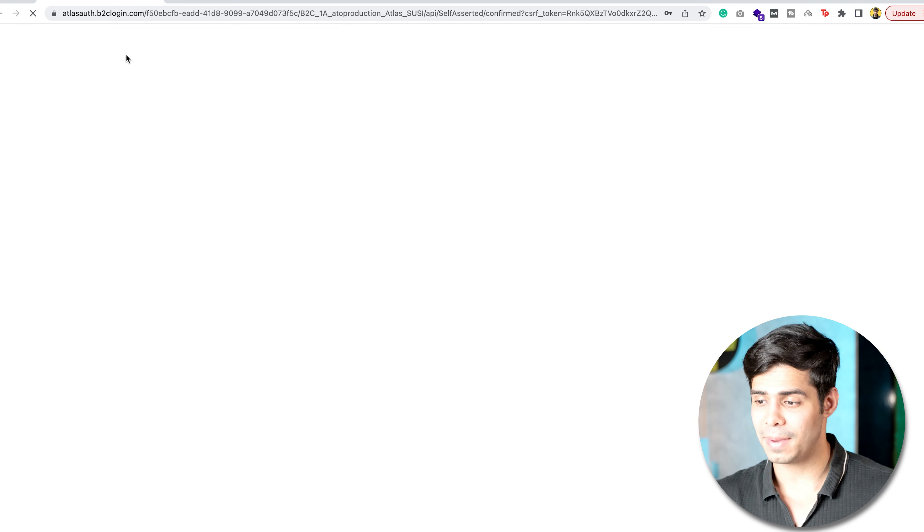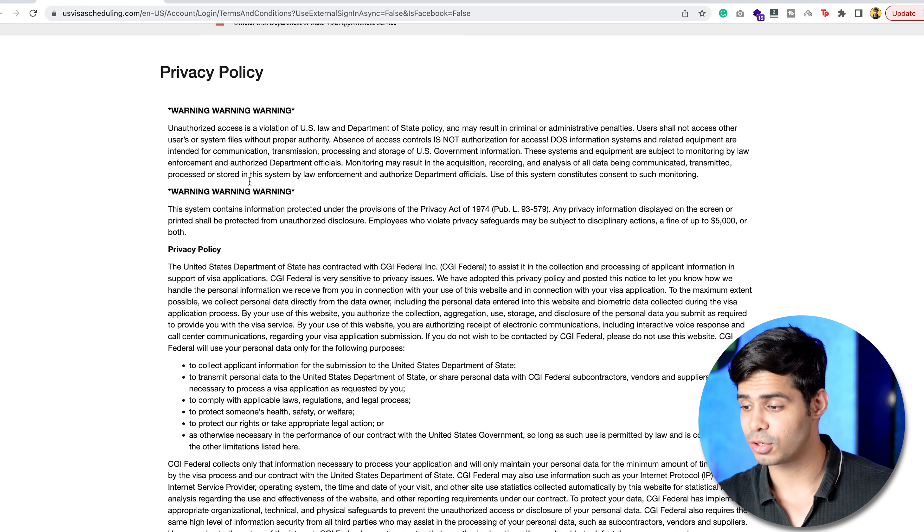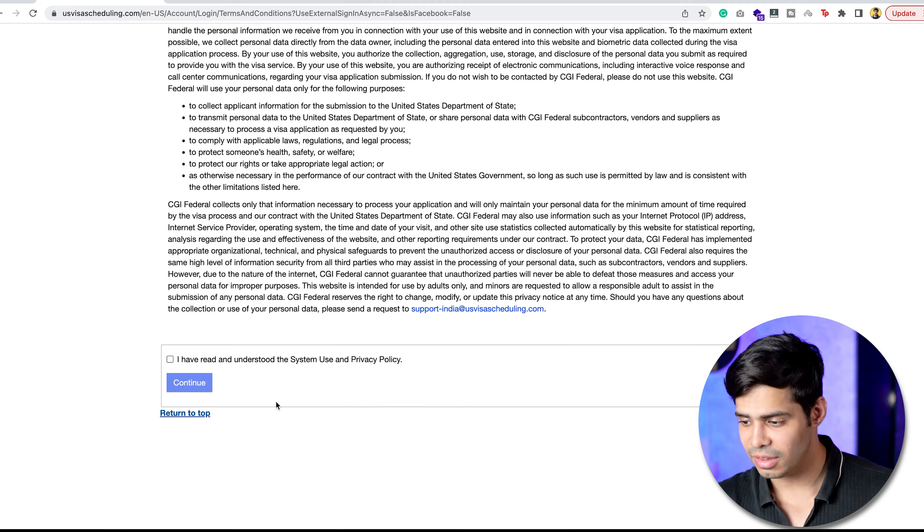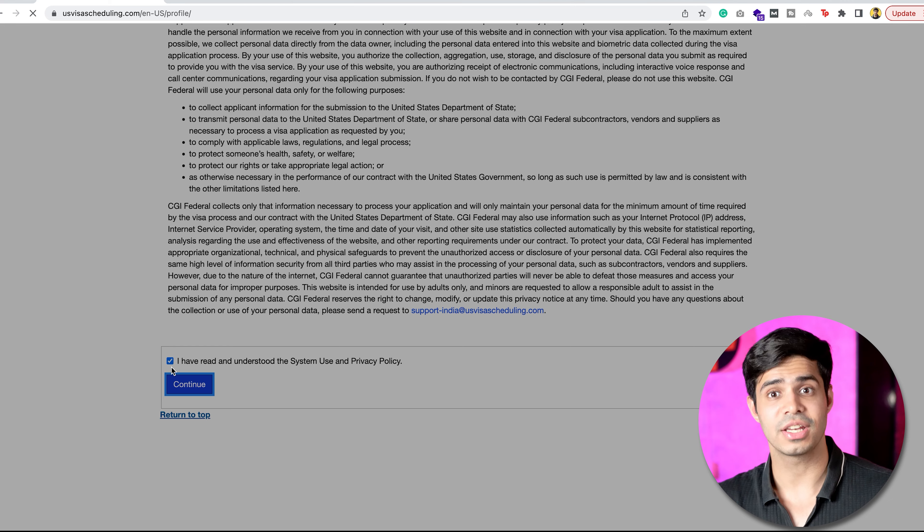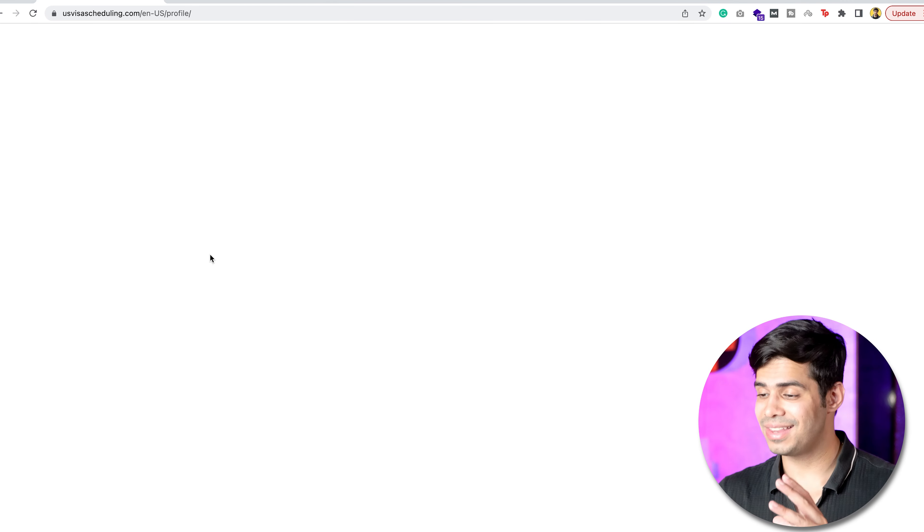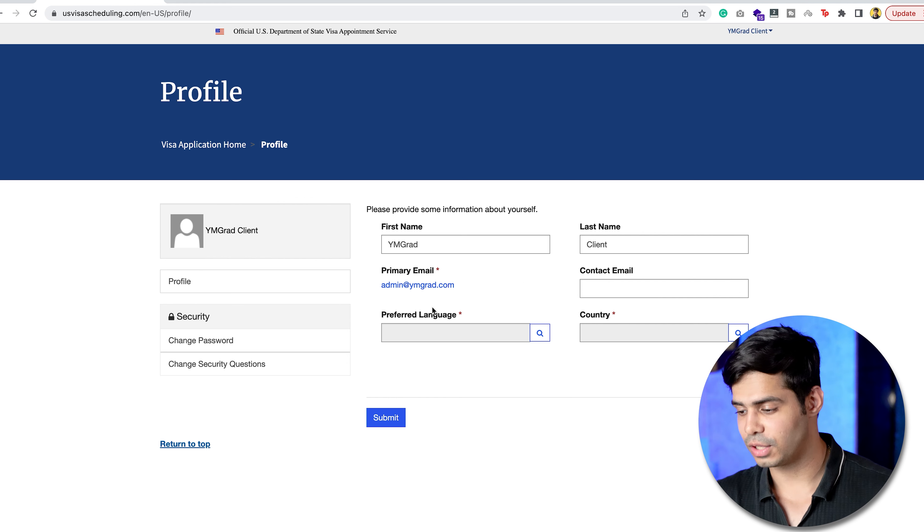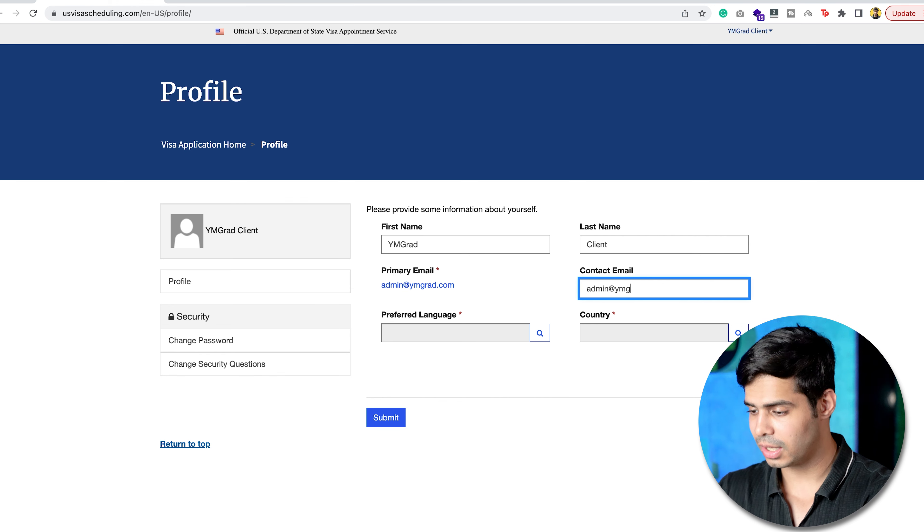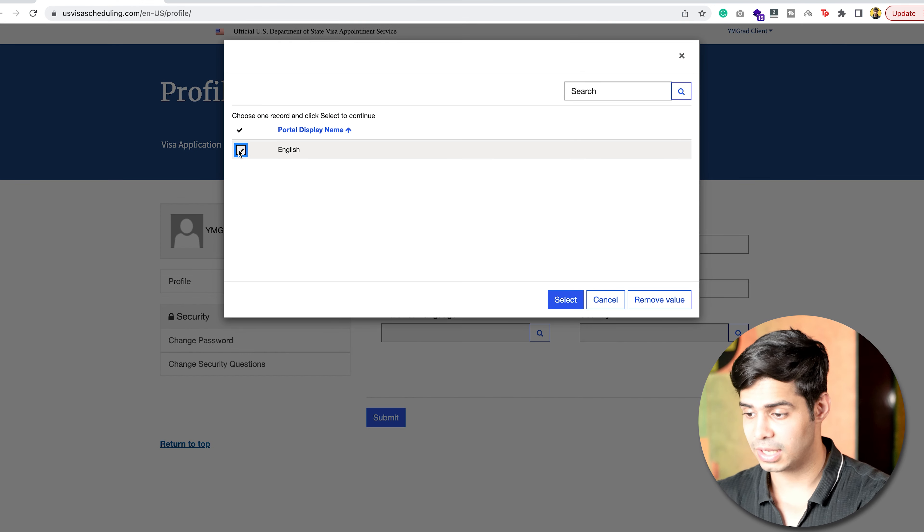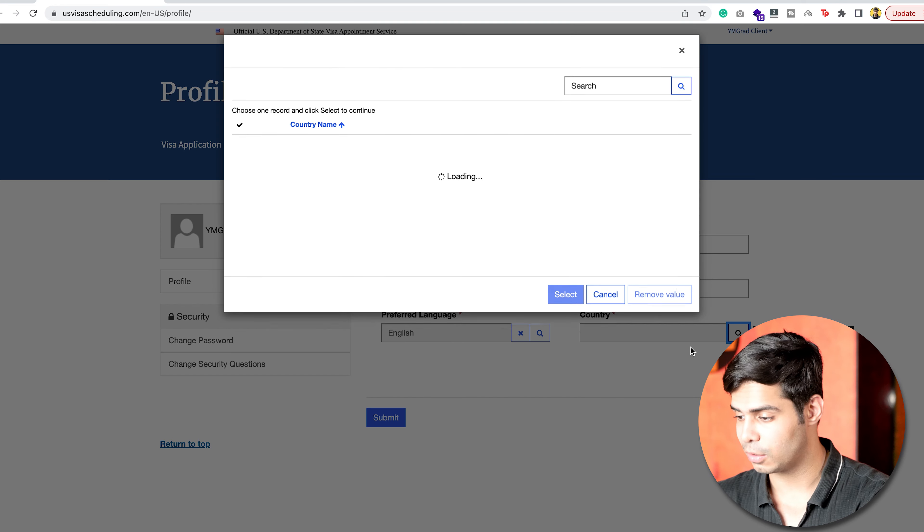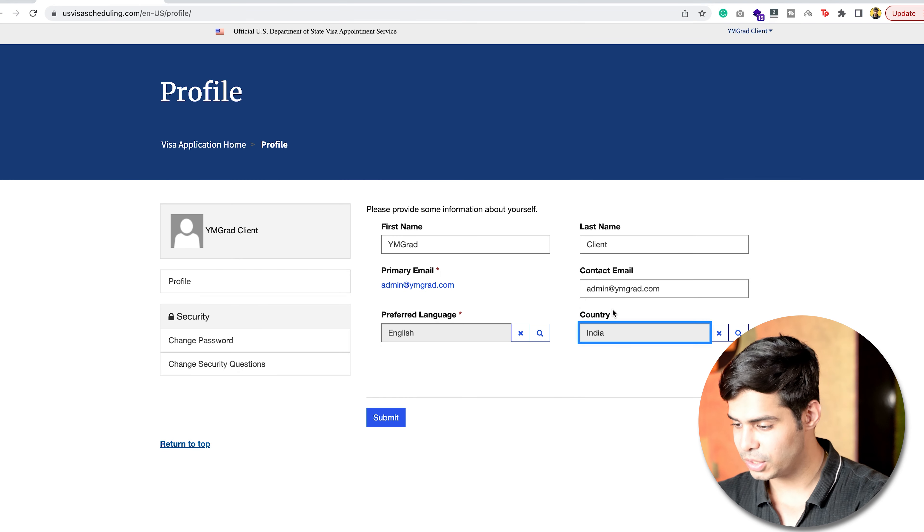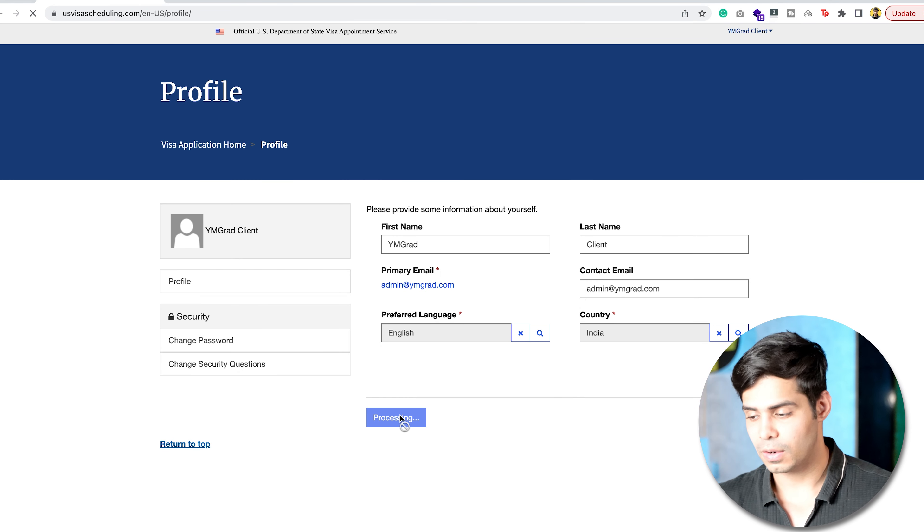As you can see, I'm actually being logged in right now. They show me the privacy policy. You should read all of this in detail to understand how your data will be used, and then you should click on continue after ticking the checkbox. Finally, you will be inside the portal itself, where you can see that you have a little bit of a dashboard over here, where you can actually mention your email again. You can mention your preferred language over here. You can now select the one that shows up. There could be multiple languages, depending on where you're from. You select the language, and then you click on submit.